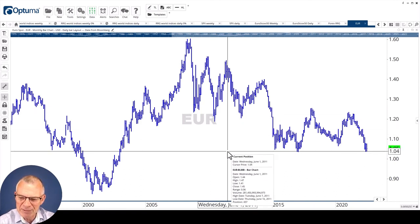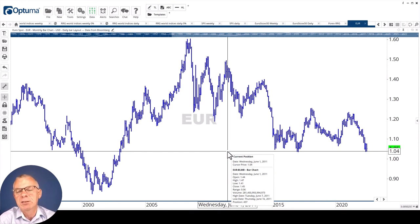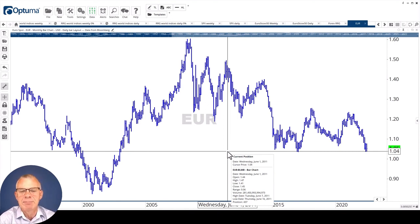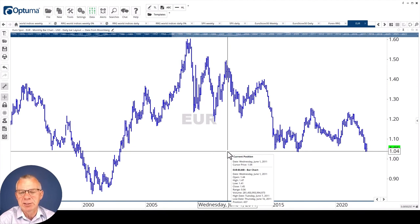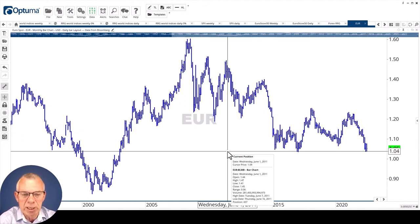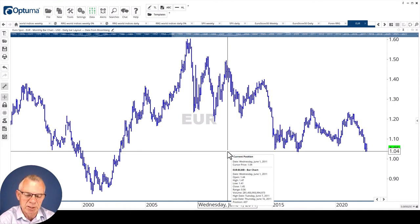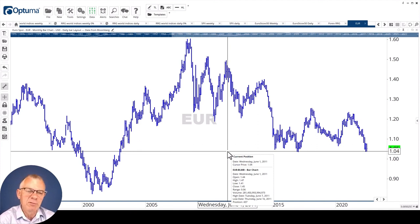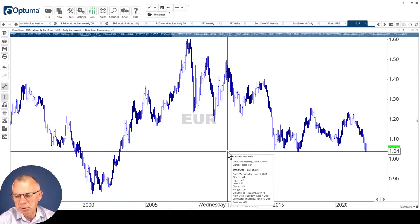If this level breaks, if 104 gives way to the downside, I think that is a major break for the euro dollar rate. It will very likely trigger even more U.S. dollar strength and euro weakness, because that's what it is when this goes down. That means U.S. dollar strength, euro weakness.